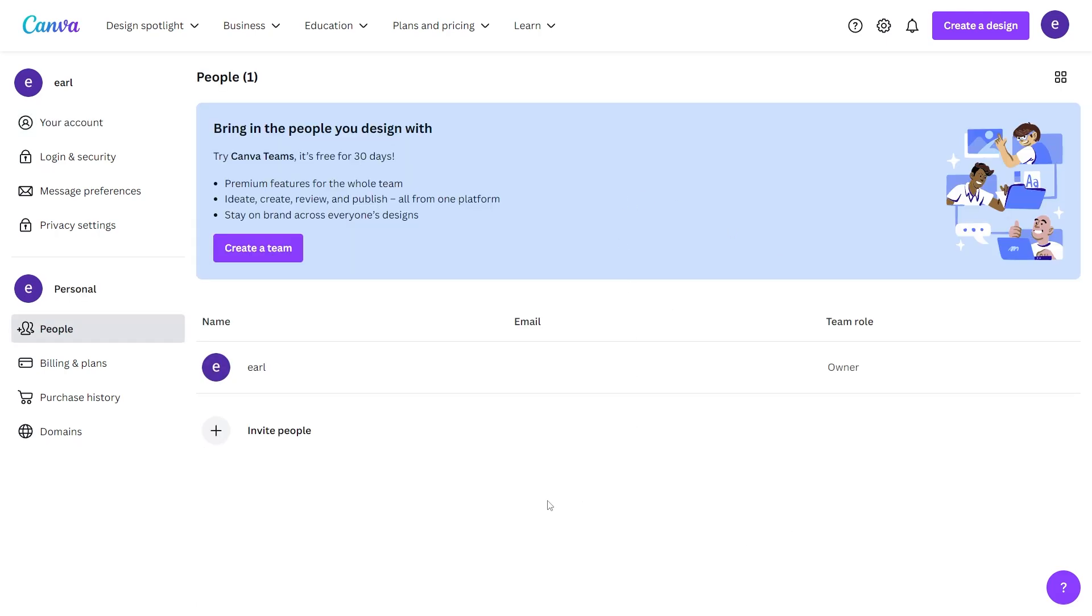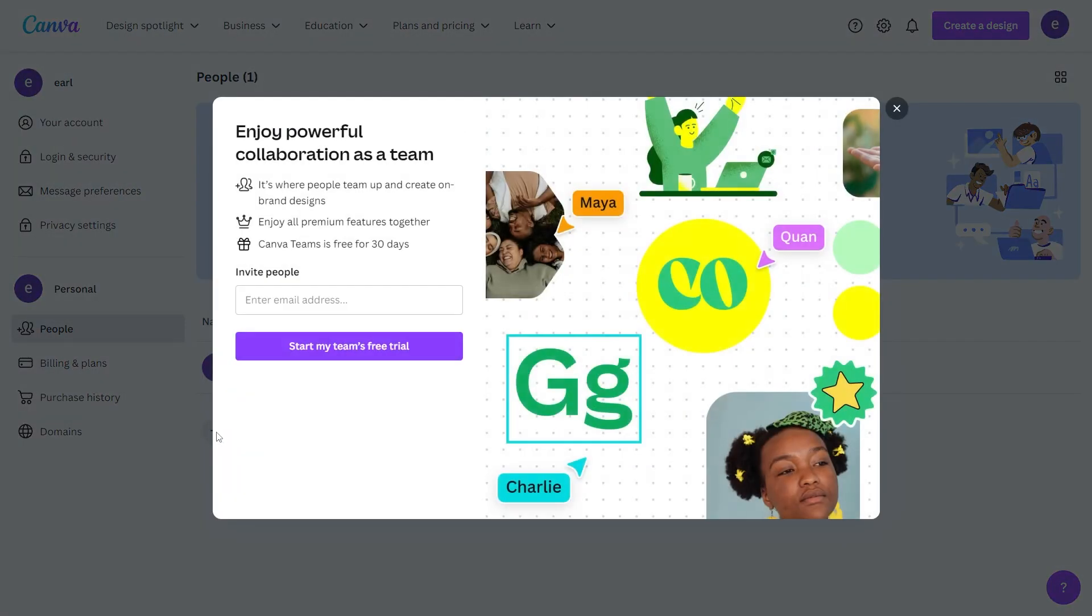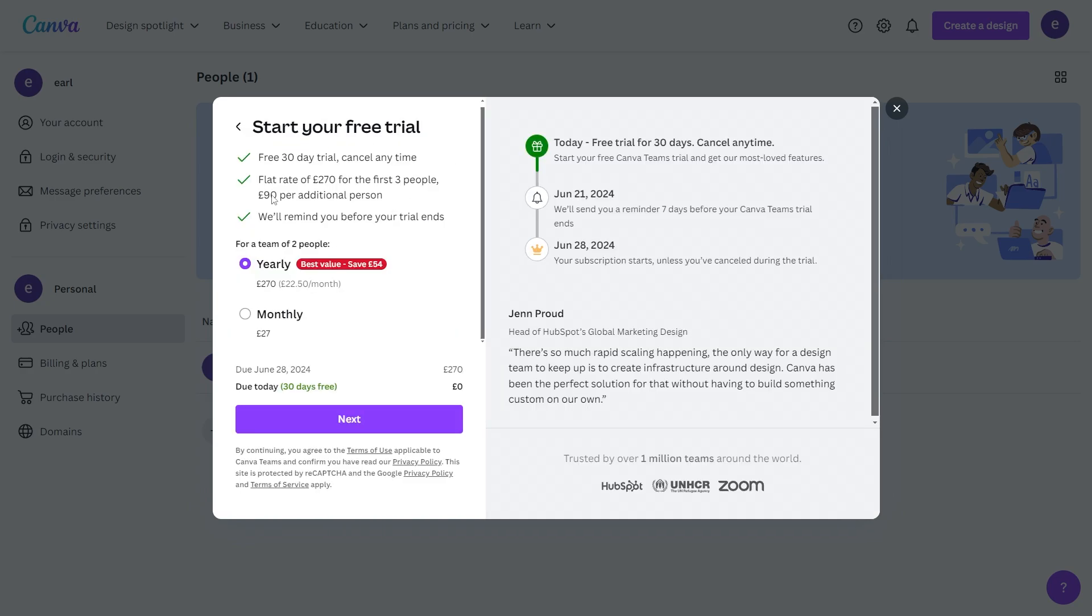In order to invite people, first click 'Invite People' and then simply enter the email address. From there, click 'Start My Team's Free Trial' and you will have to choose your plan.